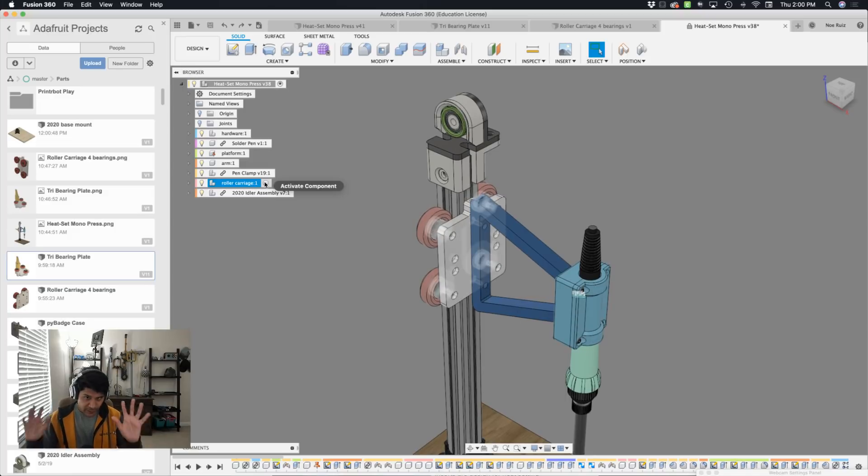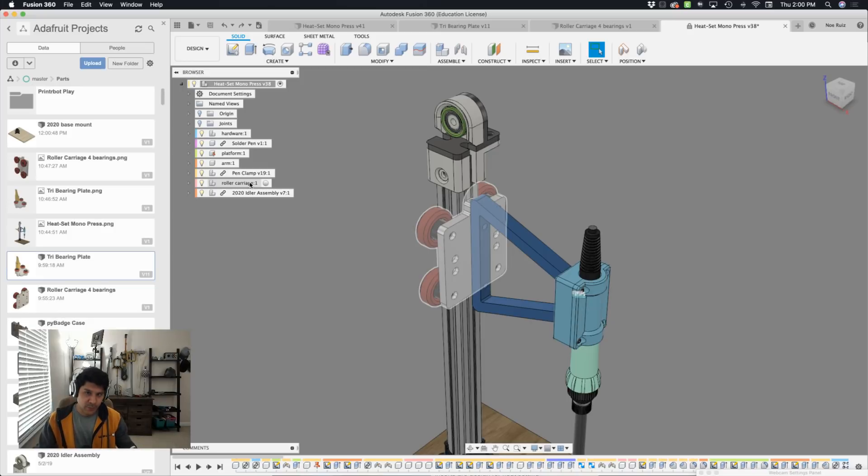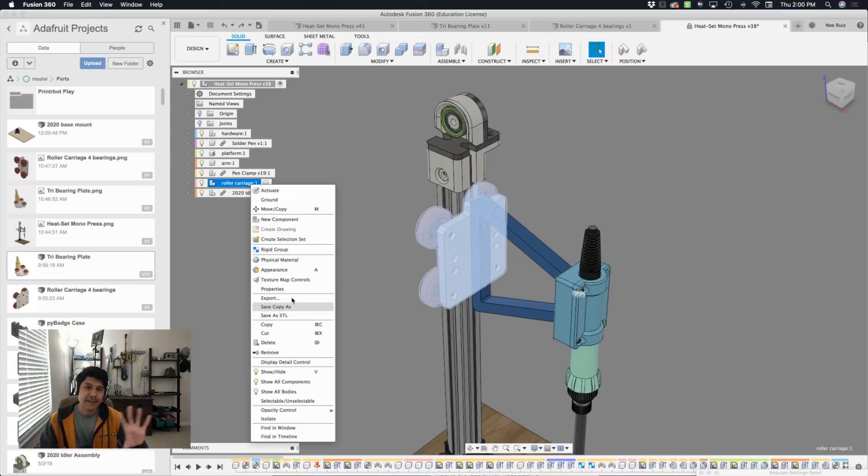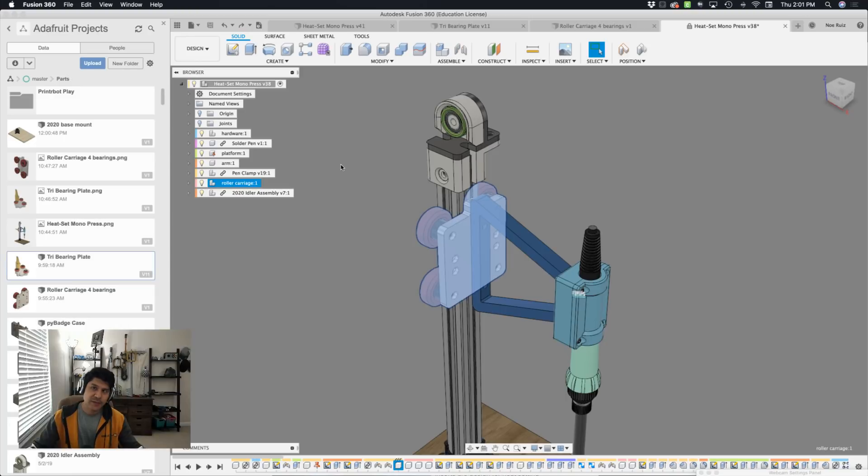So before I replace this component, since it was designed in here, it might be a good idea to export it out. And it's easy to do so. You right click on it and say save copy as. And that lets you save a Fusion 360 archive file, which will contain the original sketches, the feature timeline, that sort of thing.